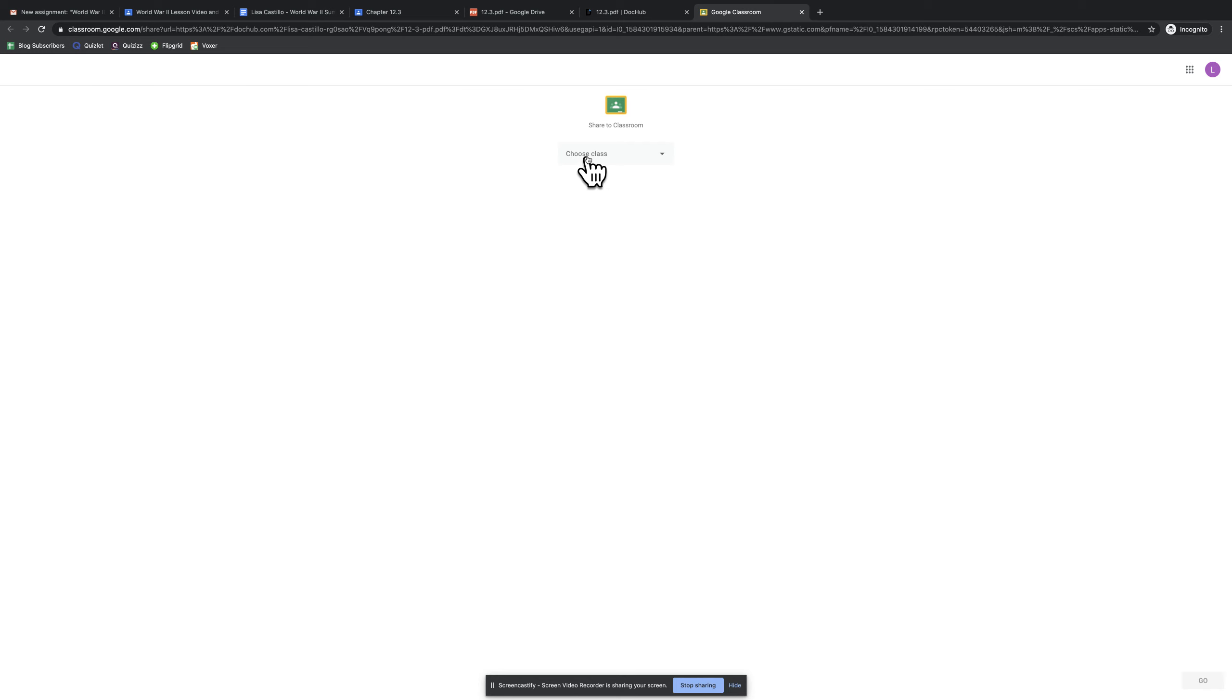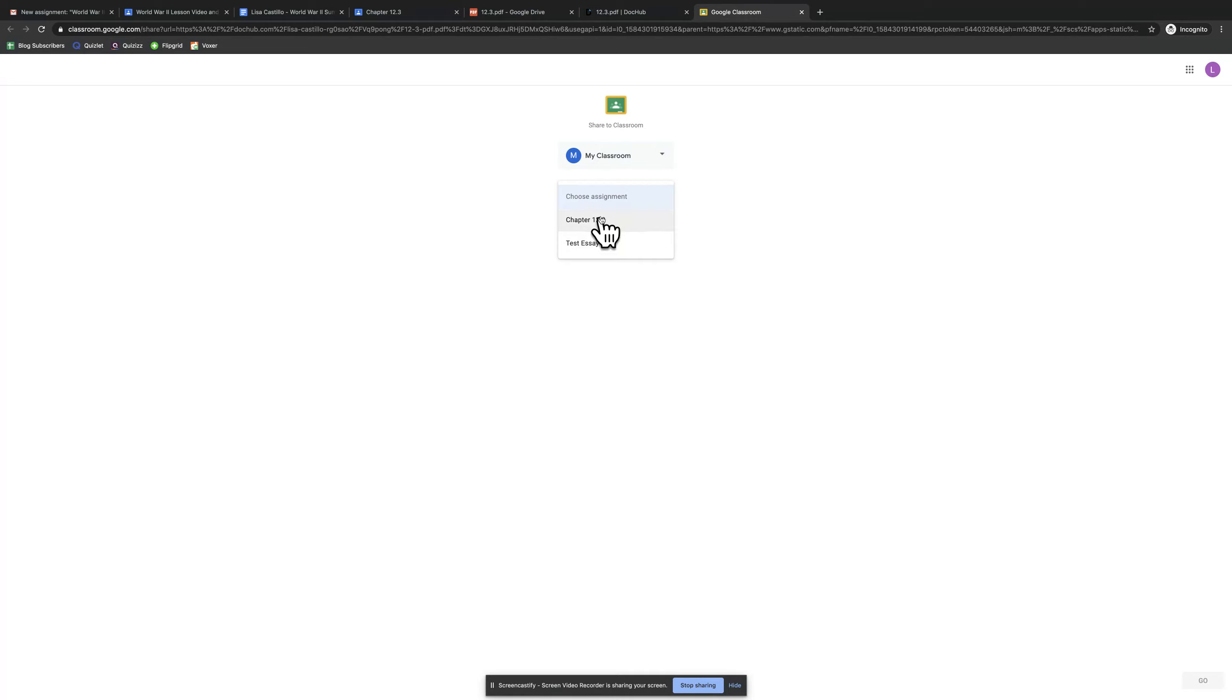Now I'm going to open up my classes. I'm enrolled in this one here. I'm going to choose the assignment, which is this right here. And I click Go.